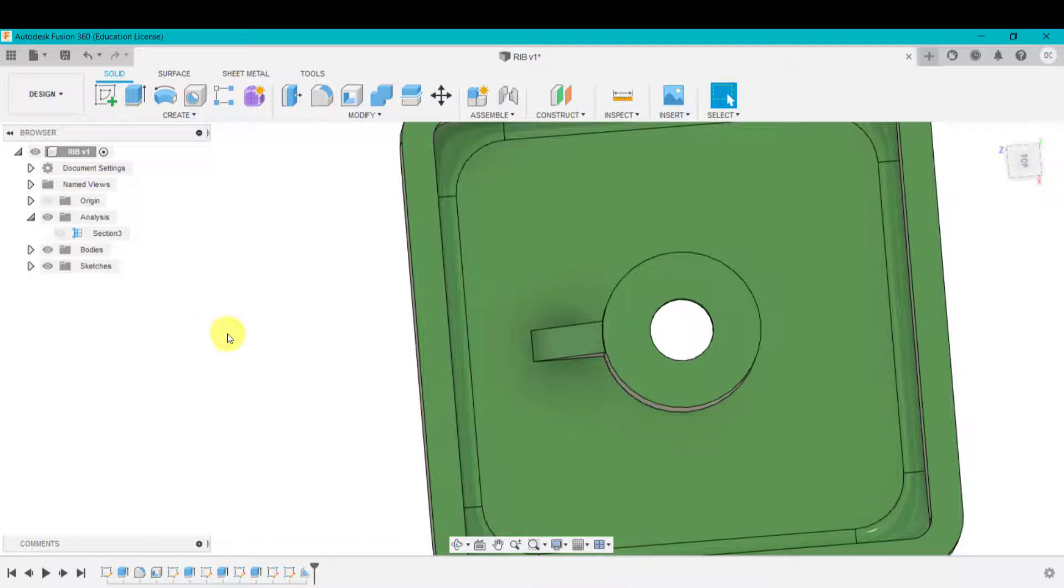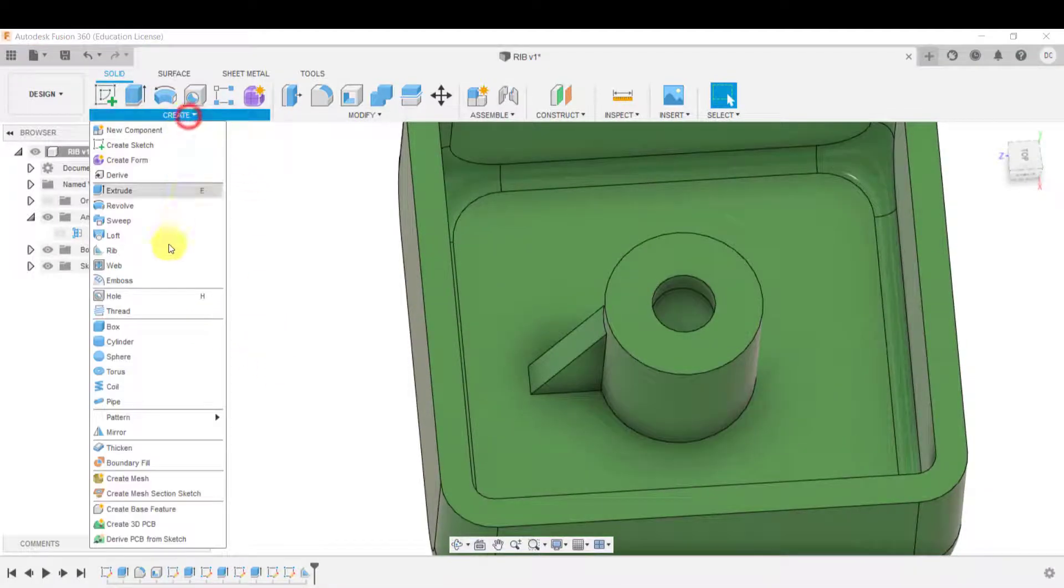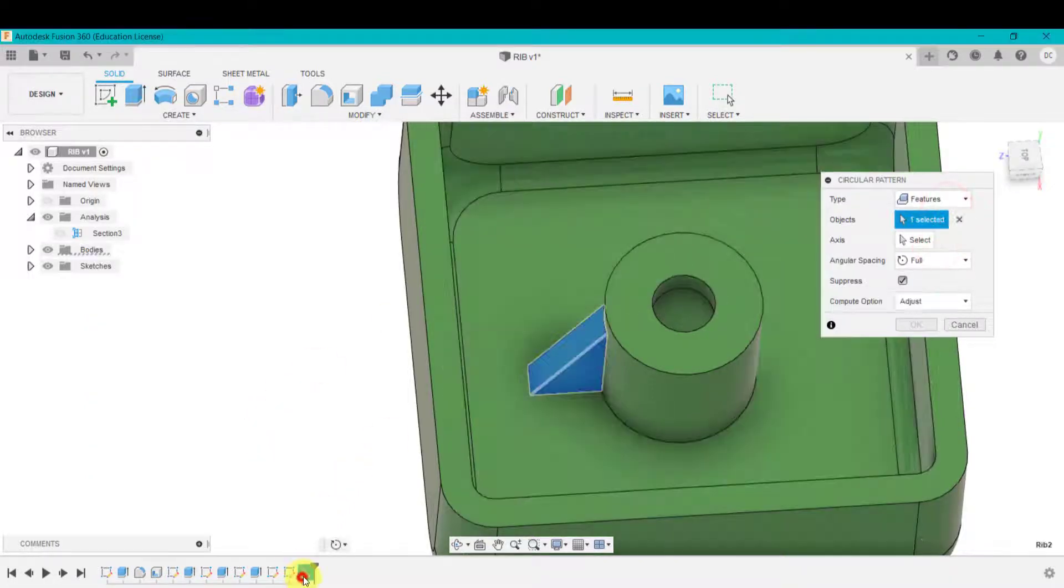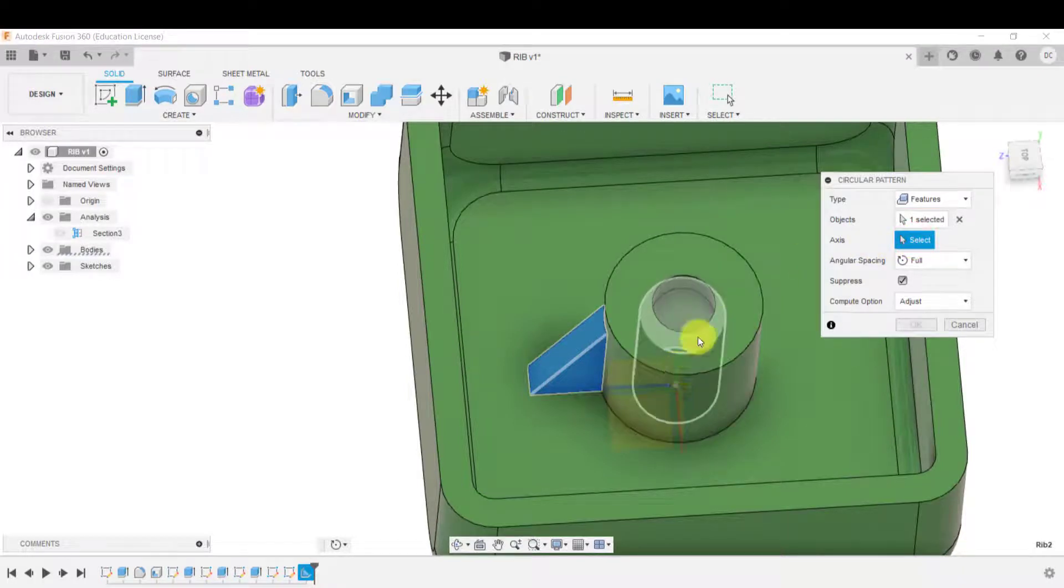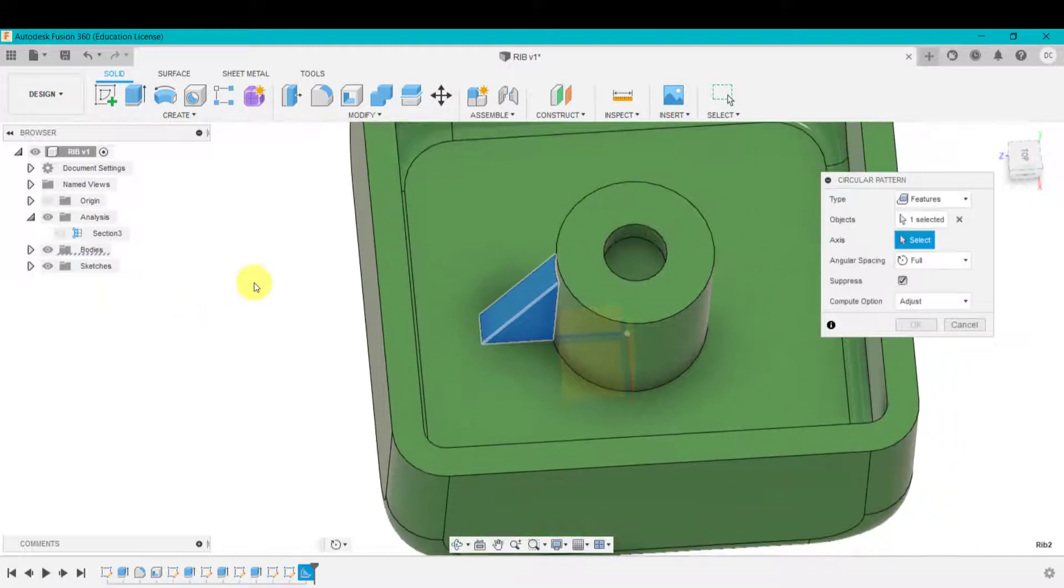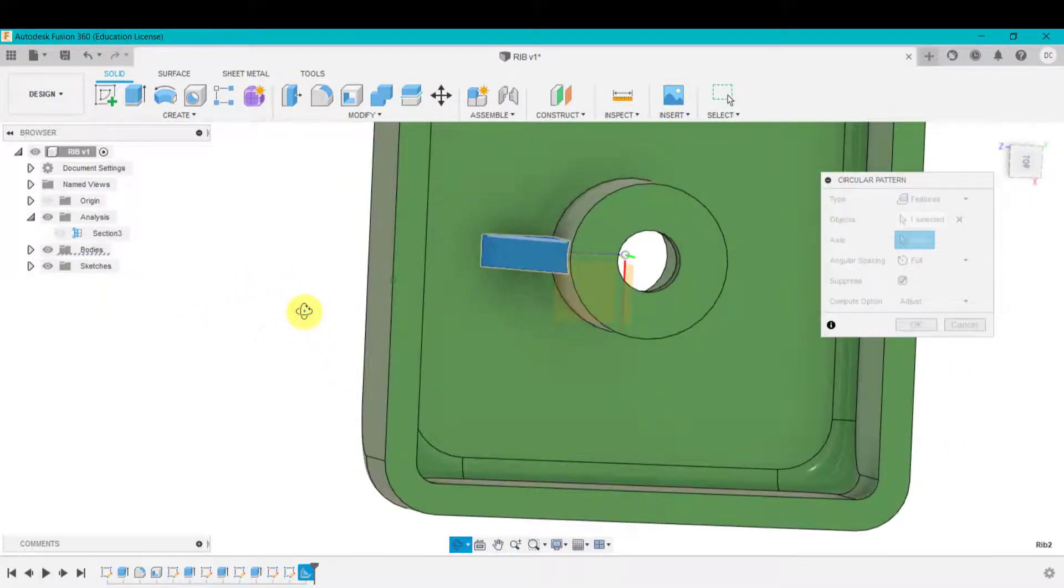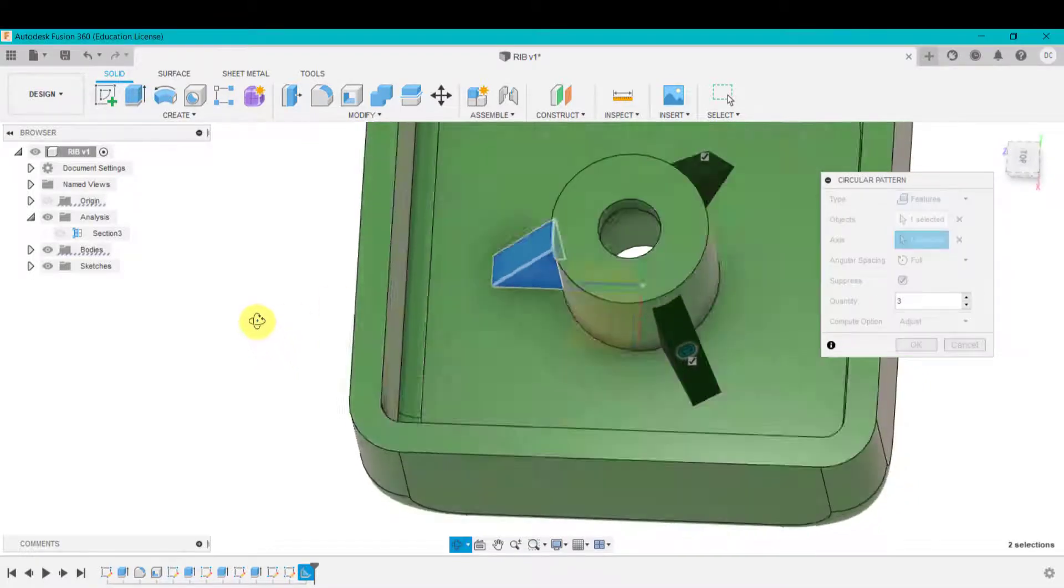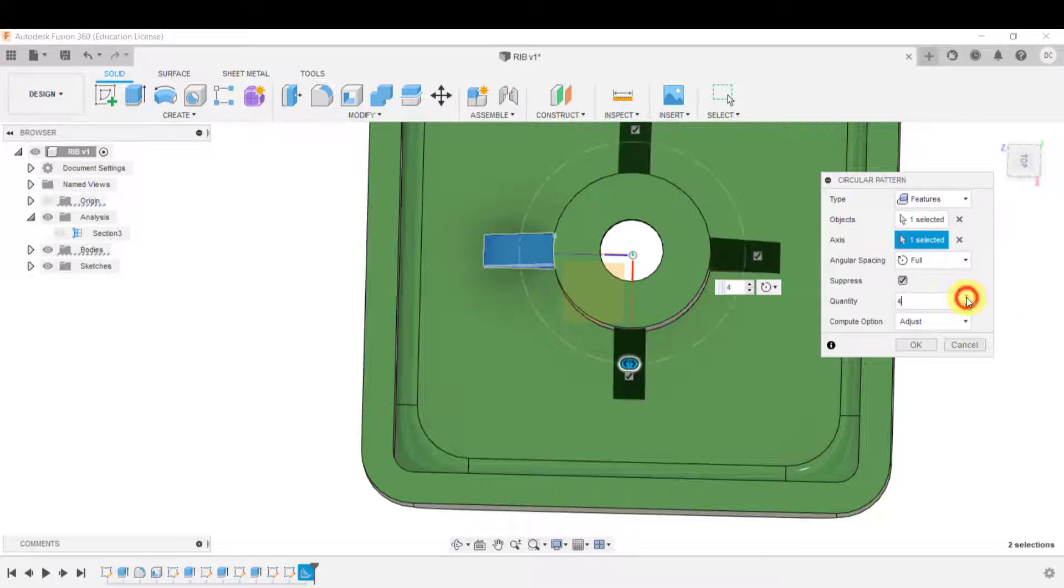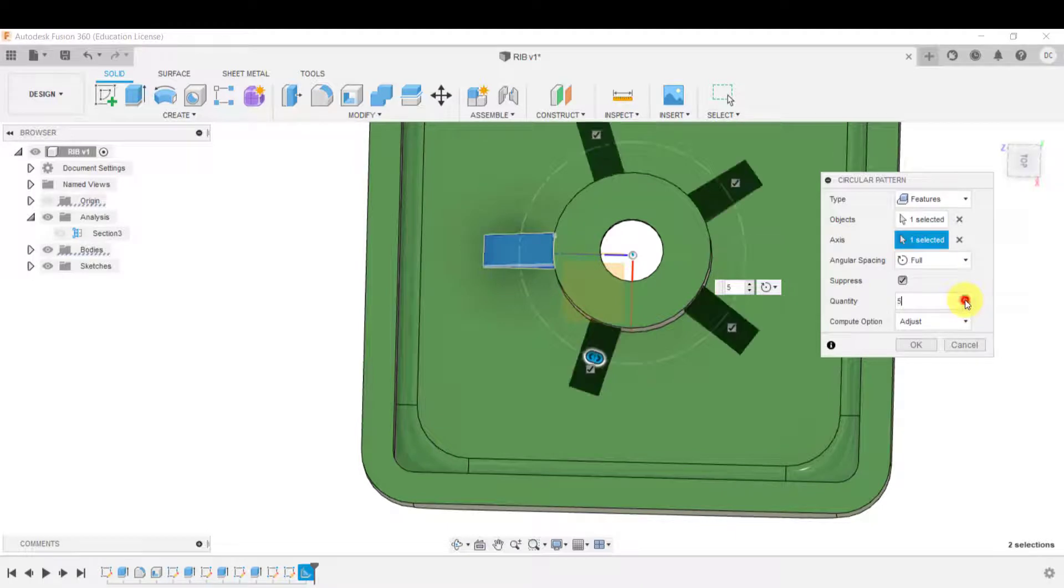But we can go up into create, pattern, circle pattern. So what's the feature? The feature is that rib there. What's the axis? I can choose that diameter there. Or if I spin this around, I could grab that green axis. And it suggests do you want three or you could do four. OK. Usually we'd have three or four depending on the design.